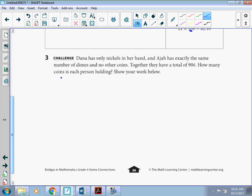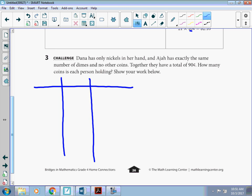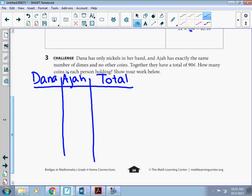Okay. I think I'm going to make a t-chart for this one. I'm going to have Dana. Total. And I know that they have nickels as Dana. Dimes as Dajai. And they have exactly the same number of dimes.